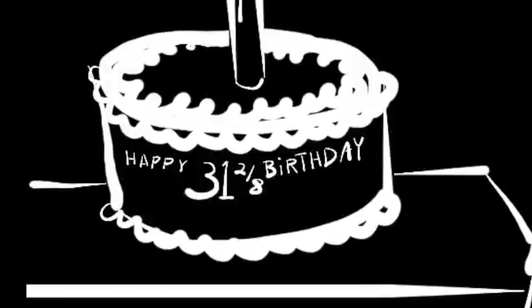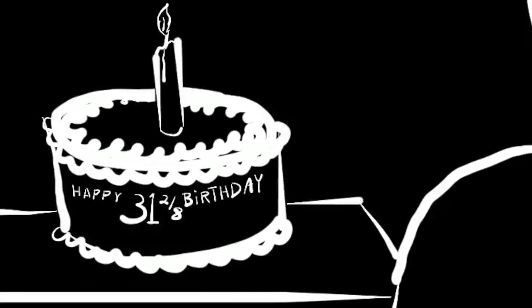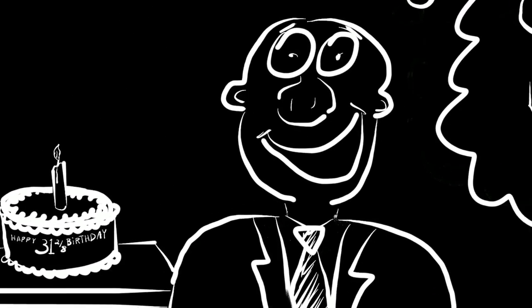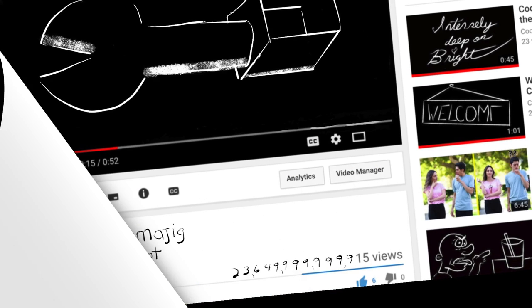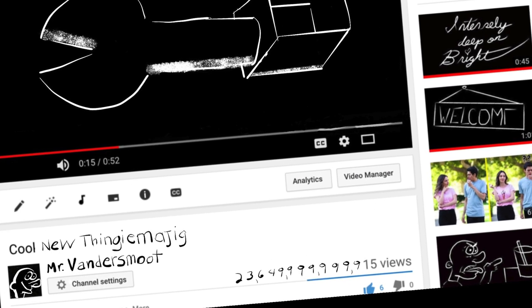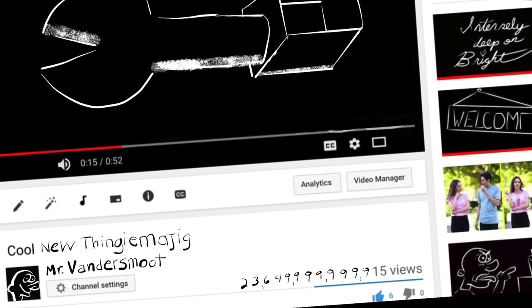Years later, when Mr. Vandersmooth turned 31 and two-eighths, he invented a brand new thingamajig! And he posted a video of it on YouTube!